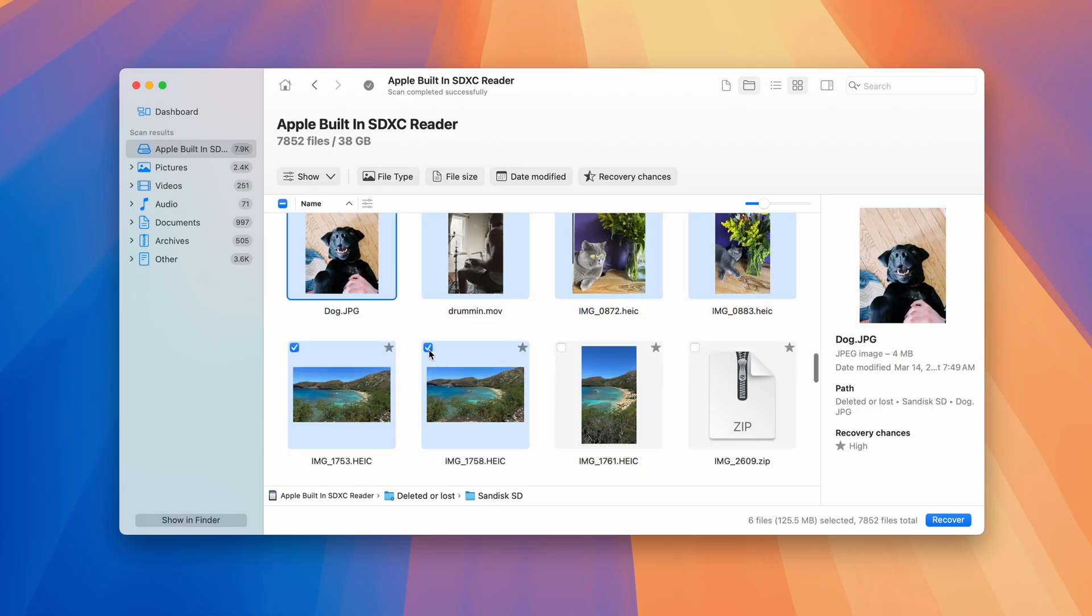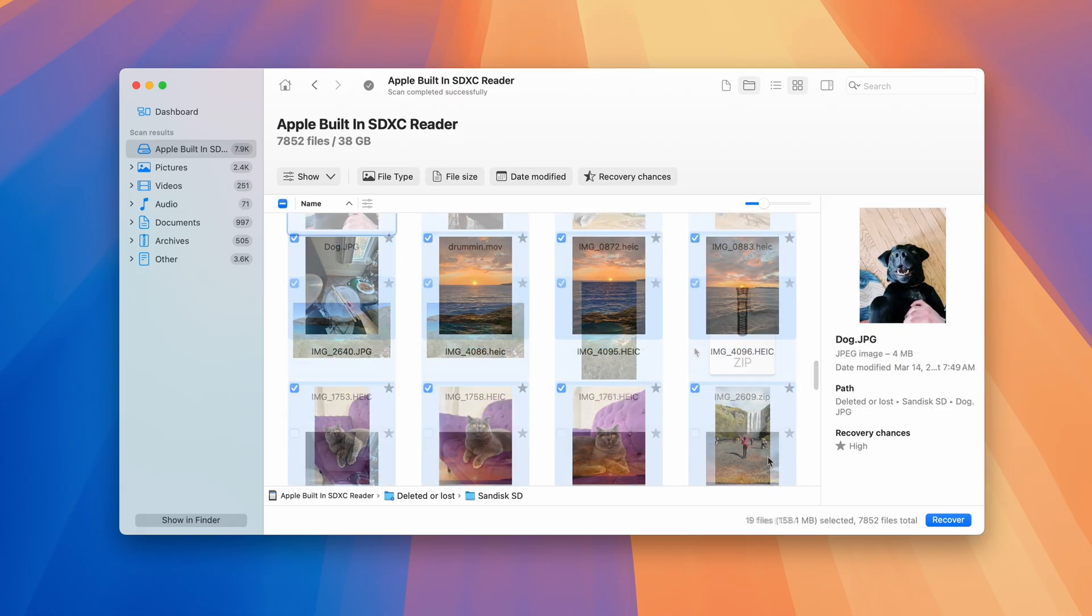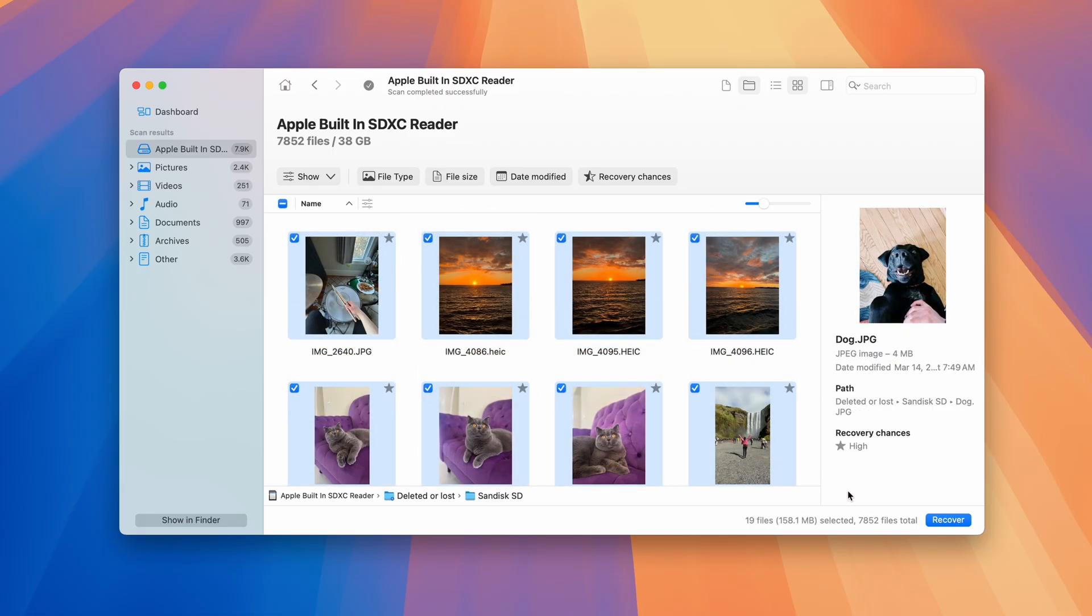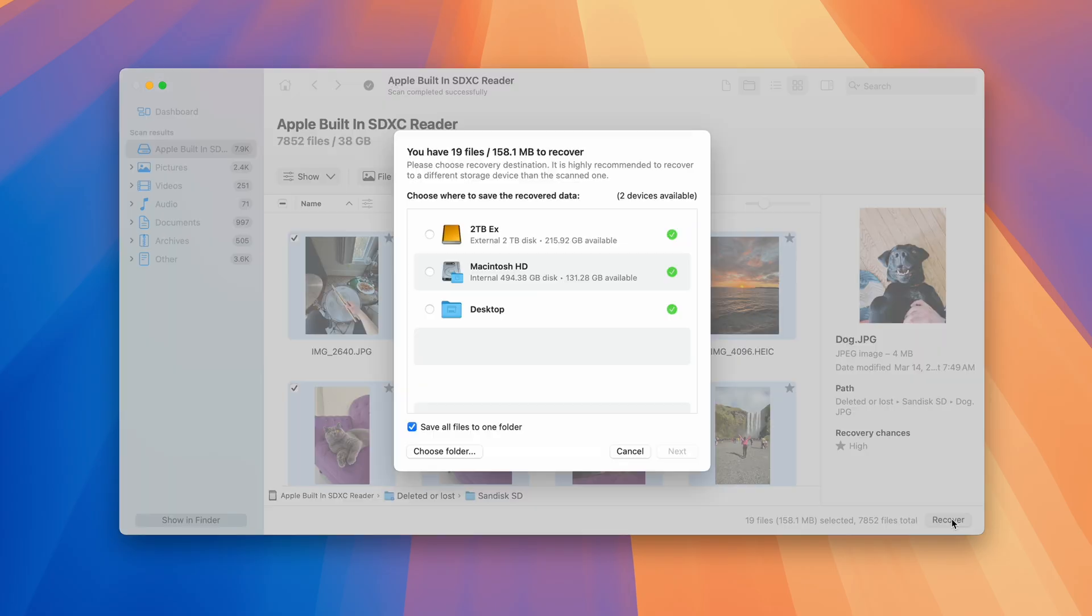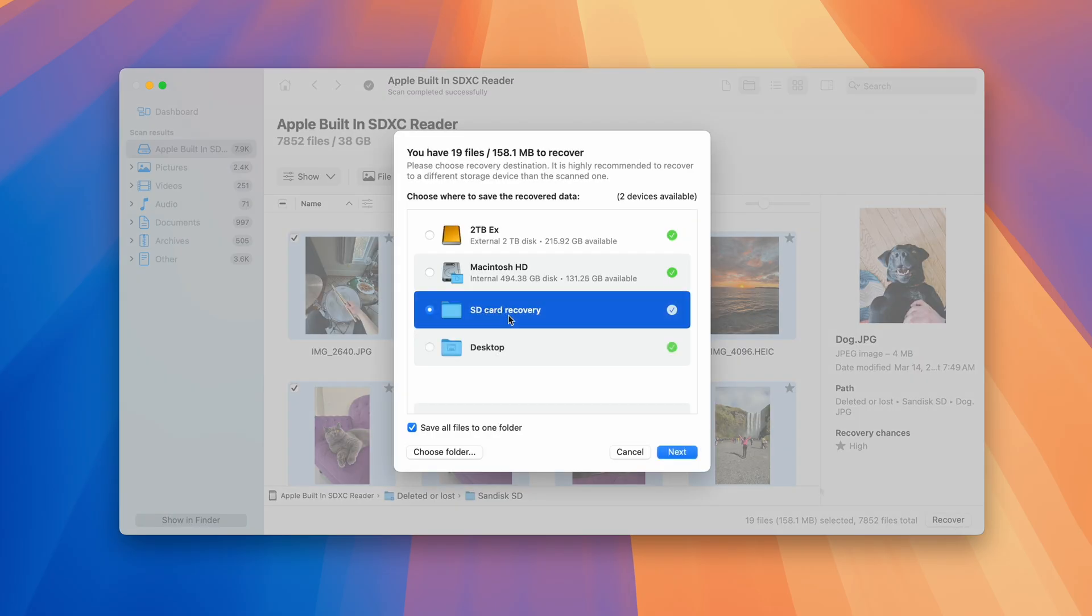Step 4, once you've found the files you want to recover, place a check mark next to the ones you want, hit recover, and choose a save location with ample space separate from the SD card itself.